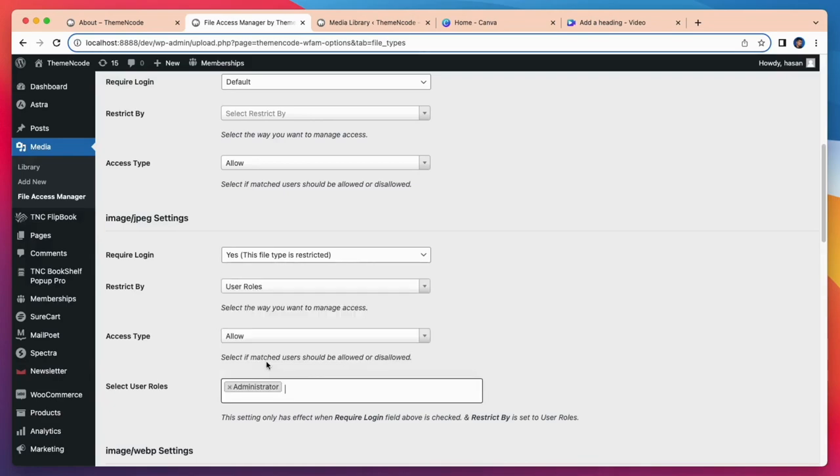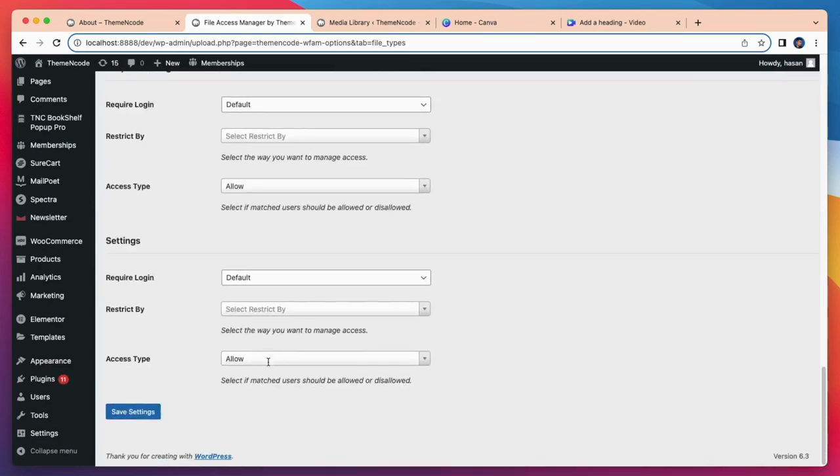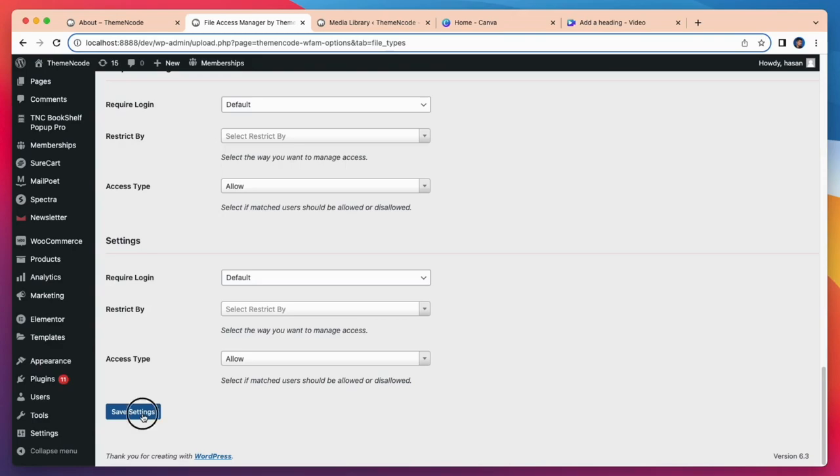You can restrict by specific users or user roles and allow or disallow them. So what happens only admin can see these jpg files and no one else can see. You can restrict anyone like editors, subscribers, or any login user. Now I click on save setting and all jpg files will be restricted for everyone except admin.